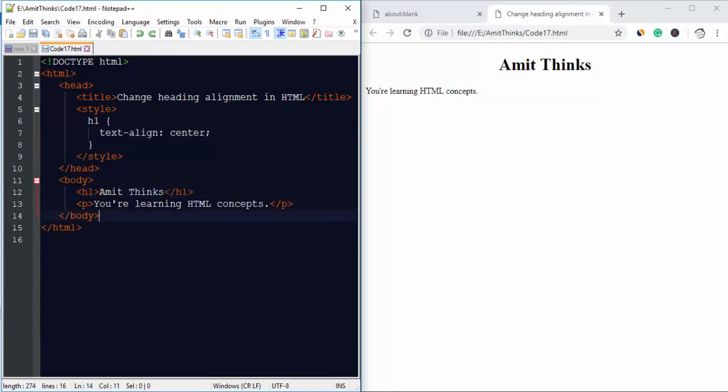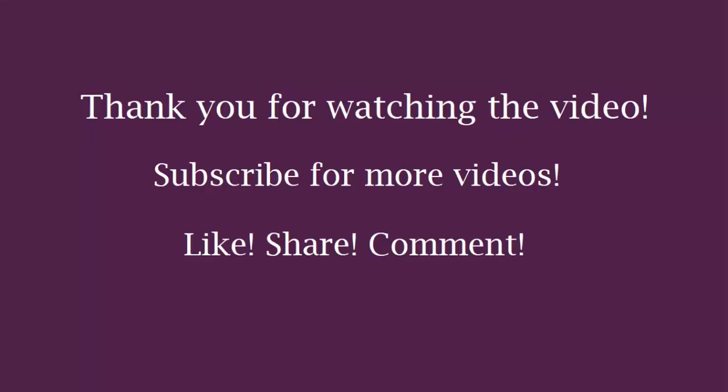In this video we learned how we can easily change the heading alignment in HTML using the text-align property, with that we have set the alignment to center. Thank you for watching the video. Hope you liked it. Stay tuned for more videos on HTML.